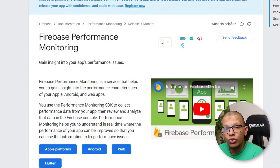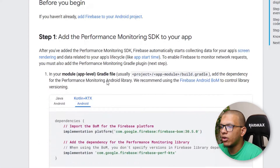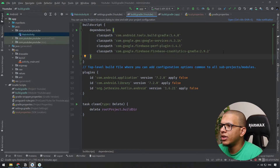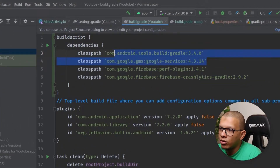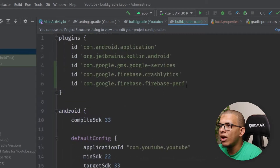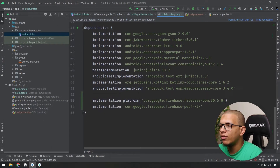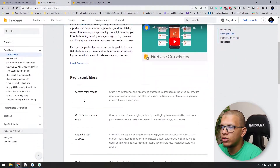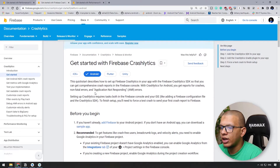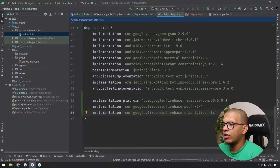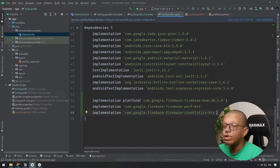Both services provide insights for the Android device, Android version, and different metadata. To start using them, go to the Android documentation — there is a set of dependencies you need to add. In the project, you need to add Google Play Services, a plugin for performance monitoring, and a plugin for crash analytics. You also need to add the corresponding dependencies. I already added Firebase Performance; now I need to add Crashlytics as well. Sync it and you can start using those.